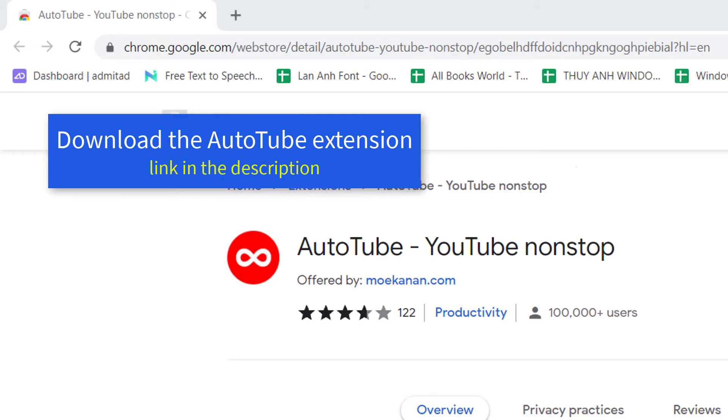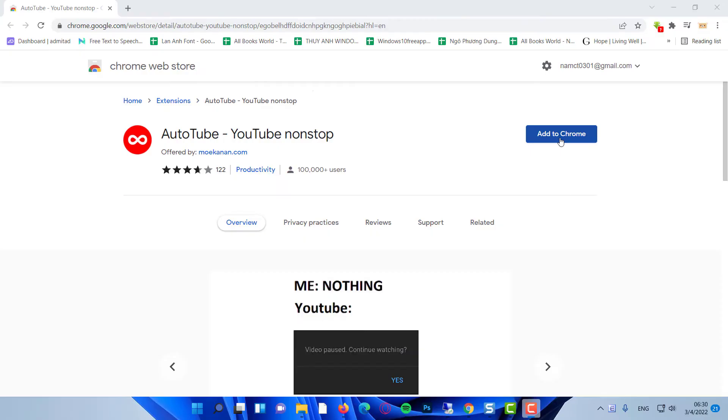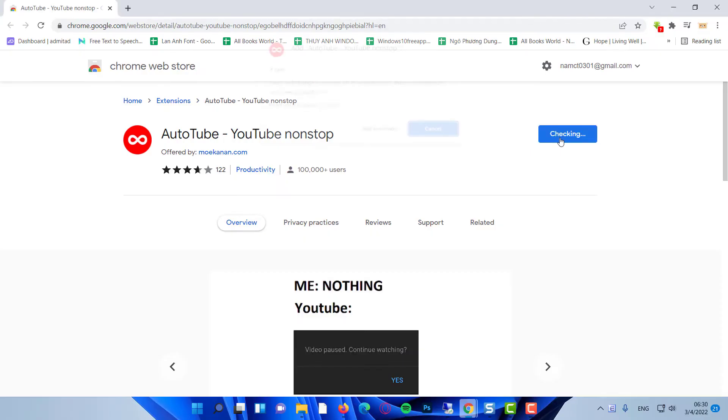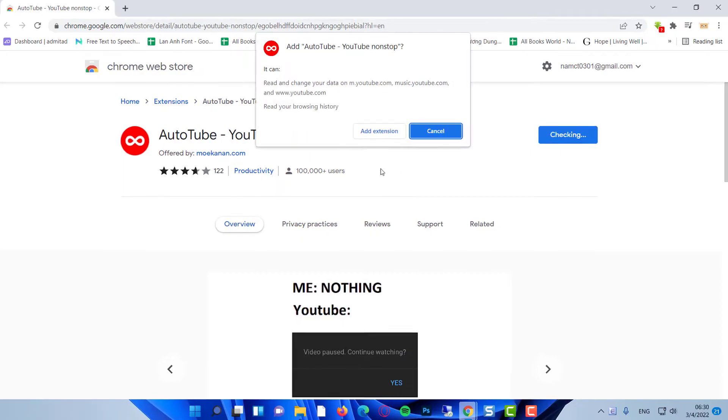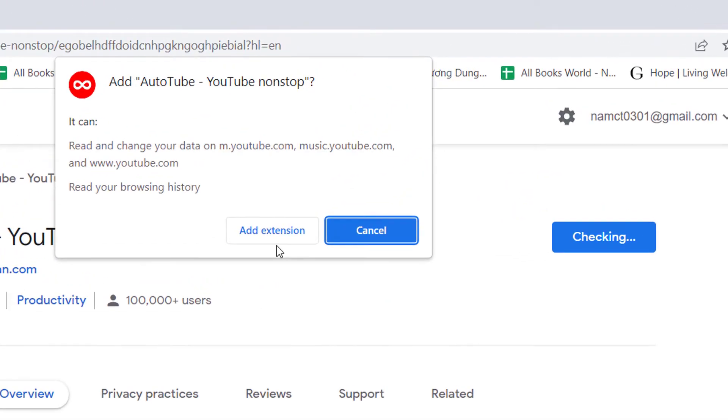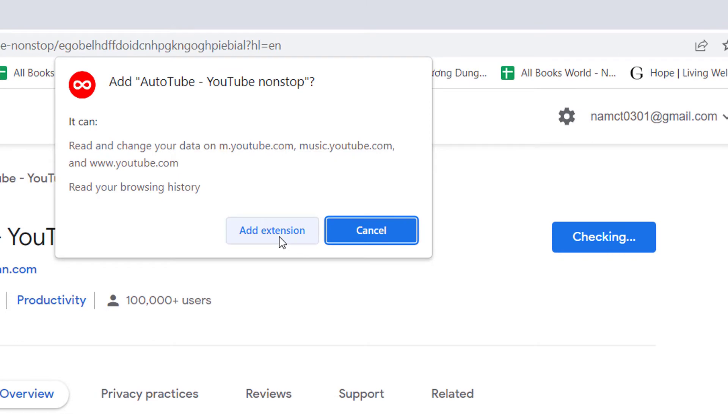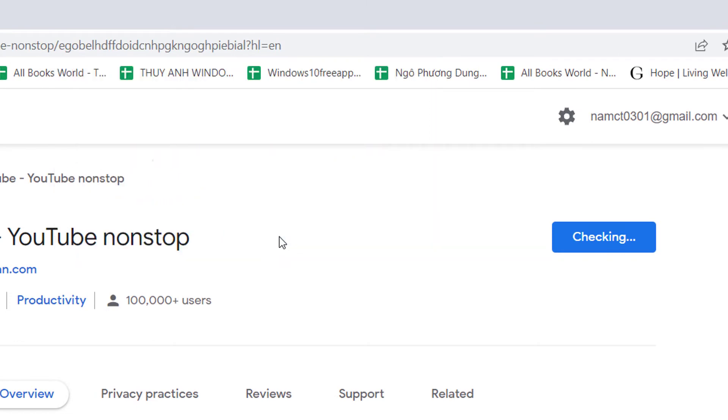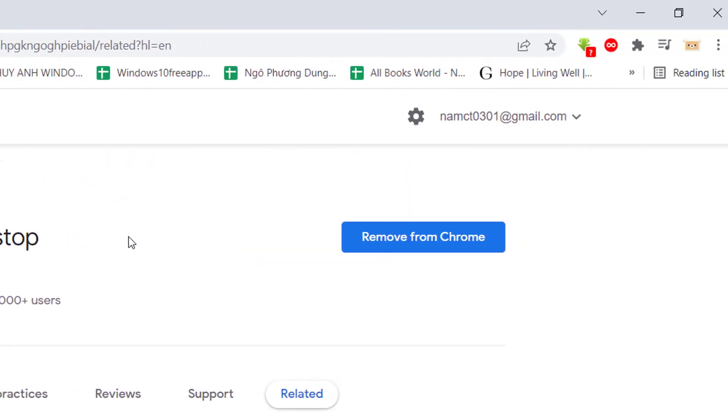Open your Chrome browser and download the AutoTube extension. Then click on Add to Chrome. Continue by clicking Add extension. The extension will install automatically and you'll be able to watch YouTube videos without auto-pausing.